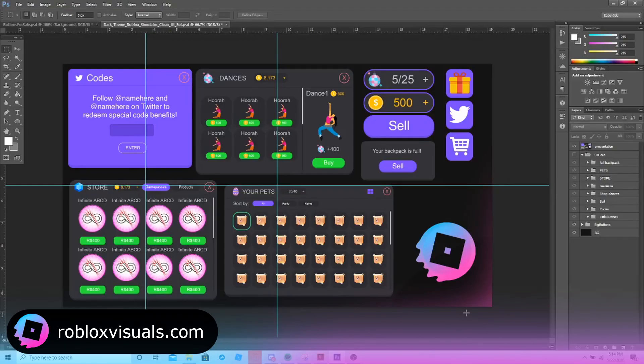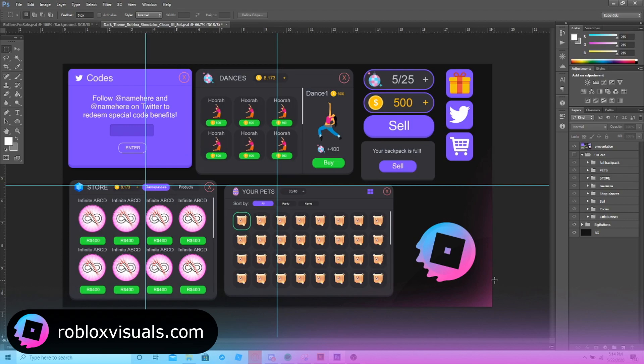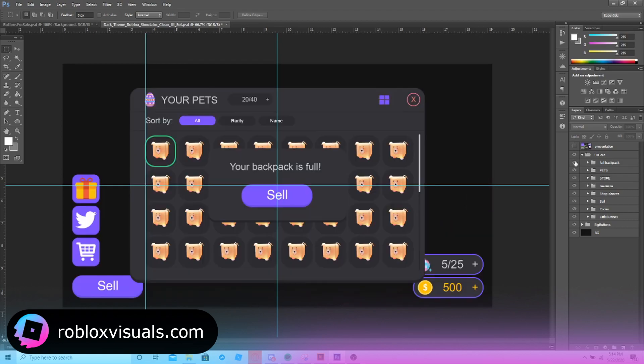Hey everybody, it's a detail from Roblox Visuals. I'm here with our first product preview on the dark simulator UI set. This is a really handy set if you want to quickly get some UIs out for a simulator you're making. It'll come with everything I'm about to show you. This is going to be linked in the description if you're interested in purchasing.